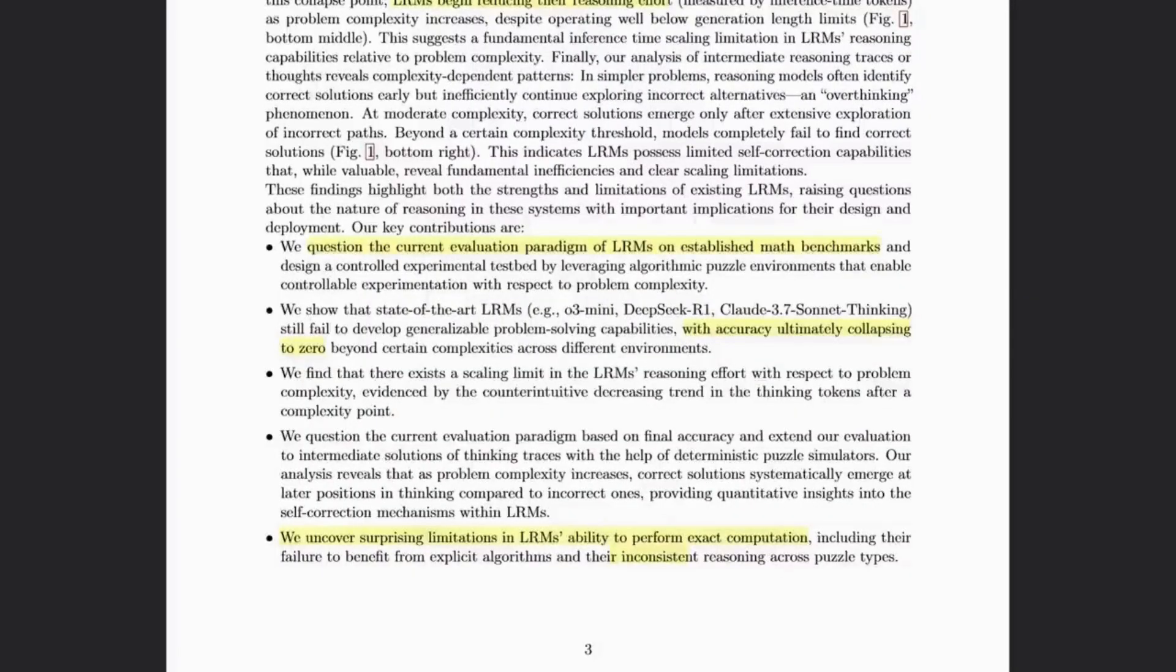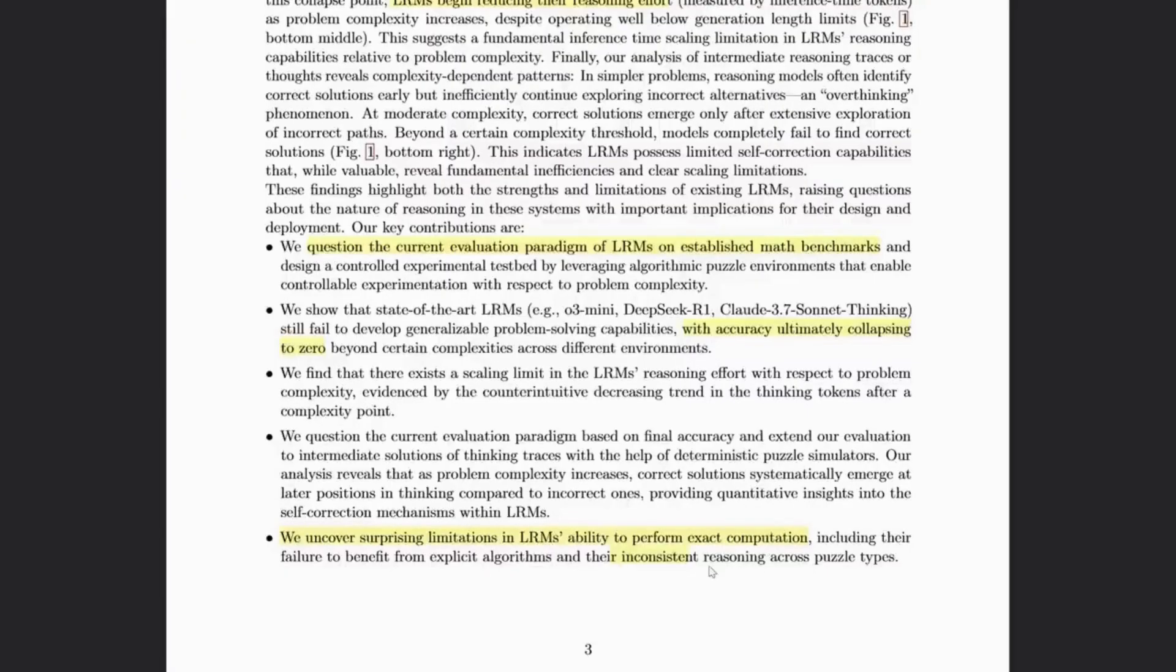So for me, what was surprising is that this Apple paper found it surprising that large reasoning models, they call them, can't perform exact computation. We know they can't.